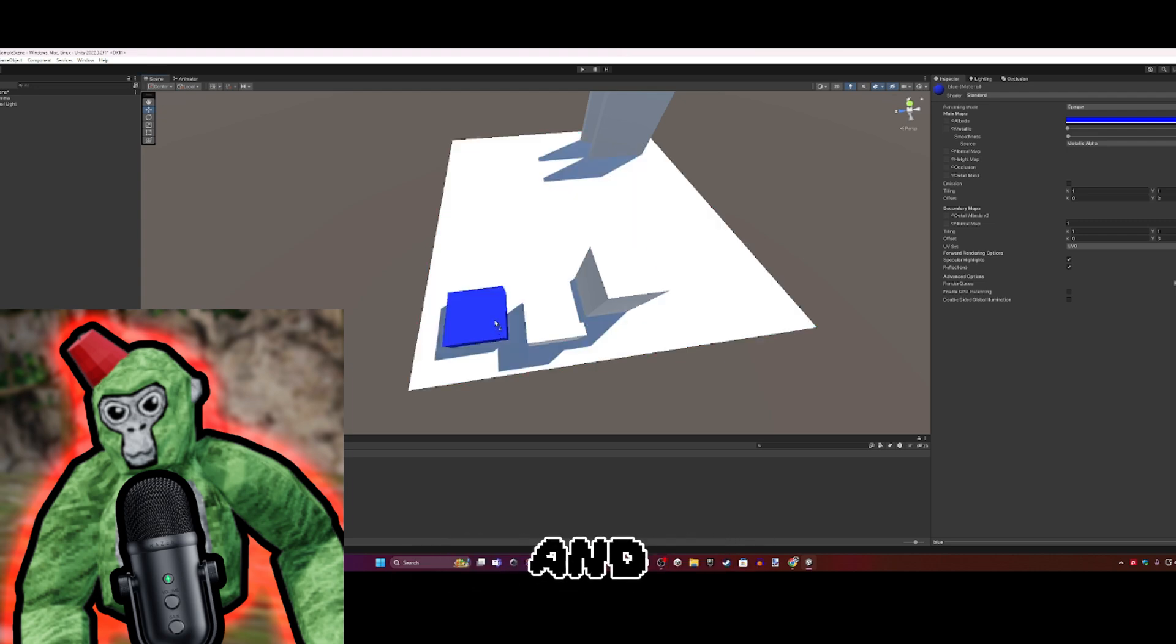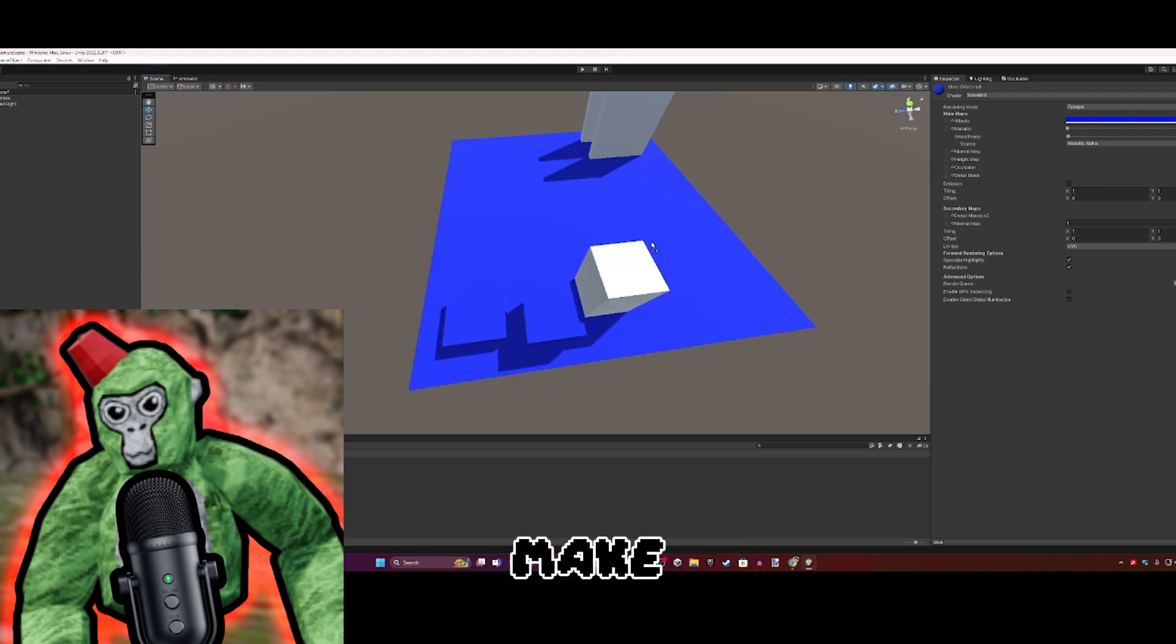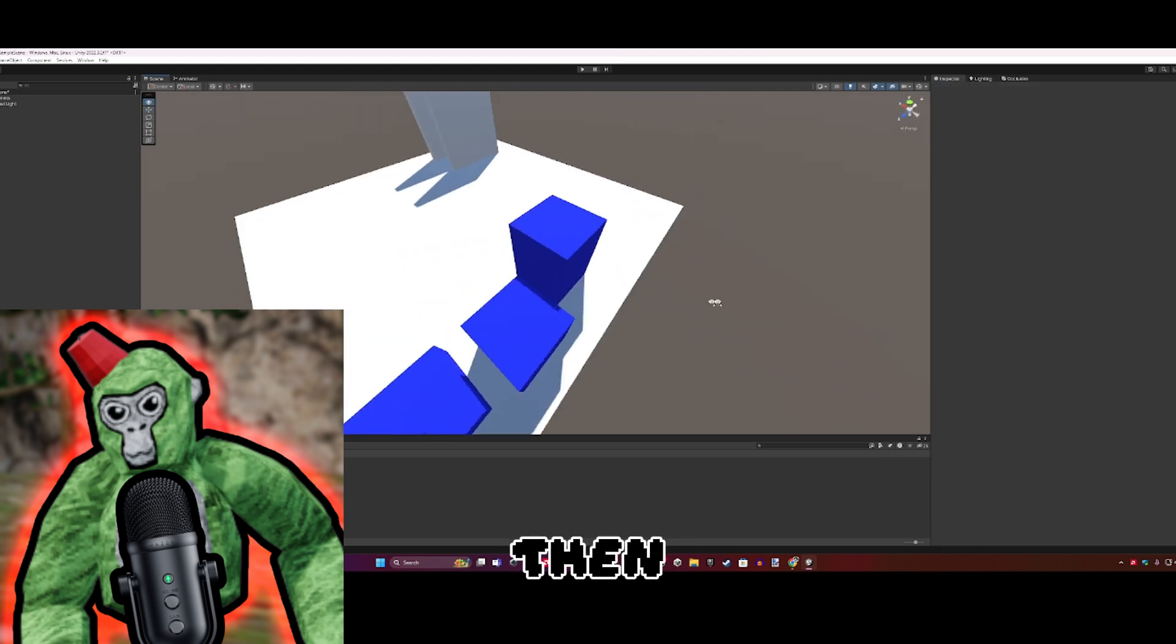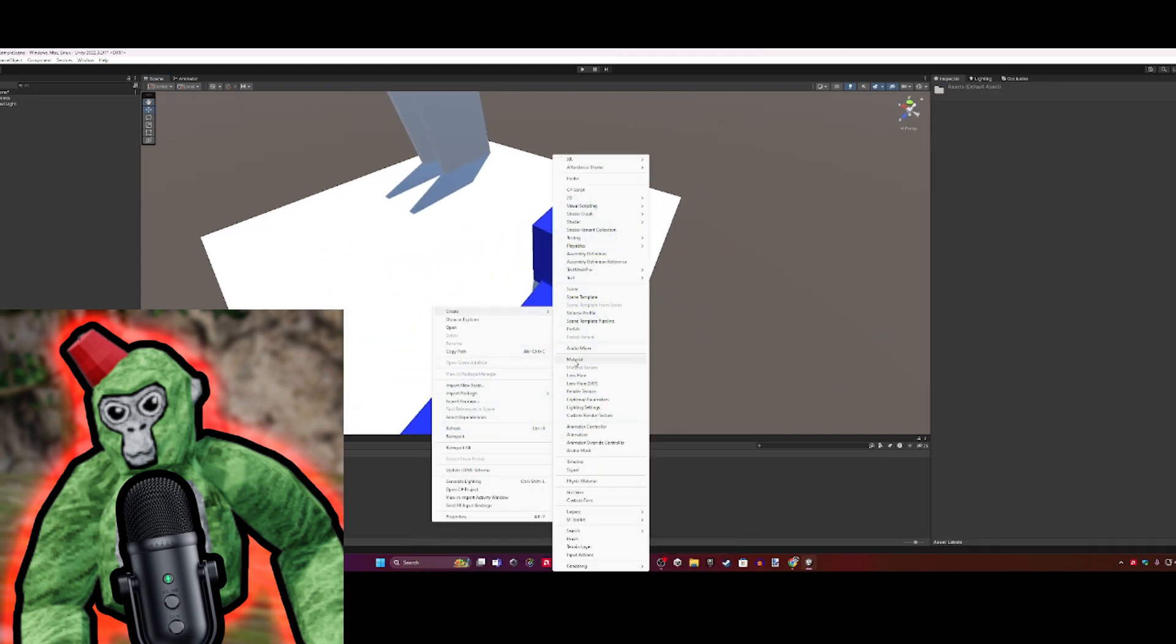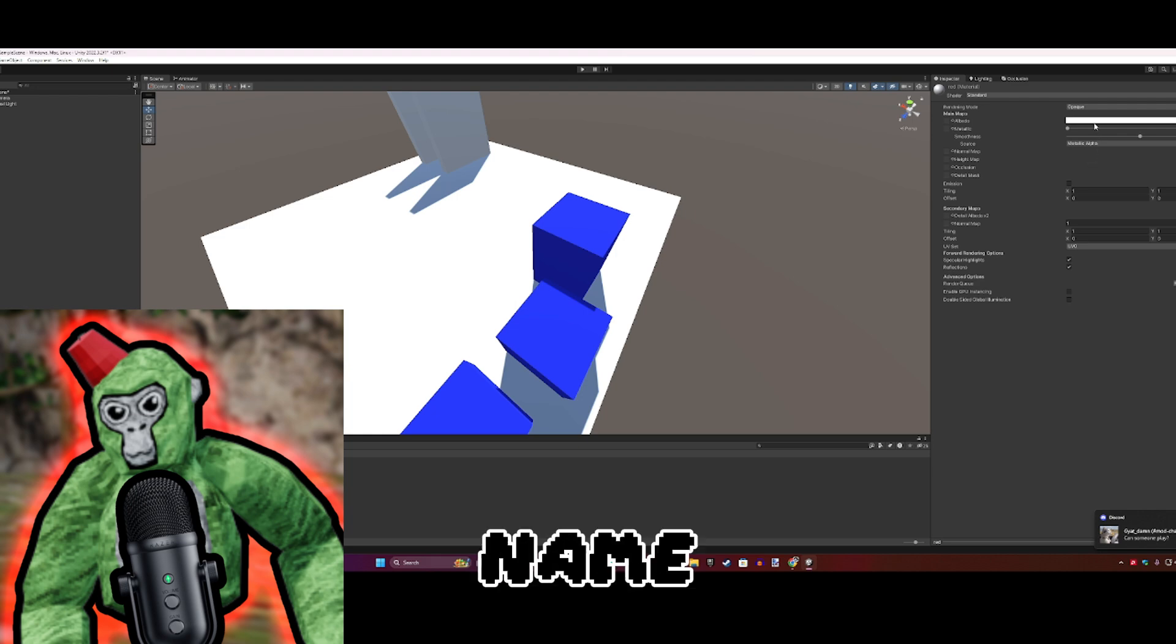To add the material onto an object, just hold the material and drag it onto whatever you want to be that color. I'll make these blue. Then we can make another material - let's name it Red.